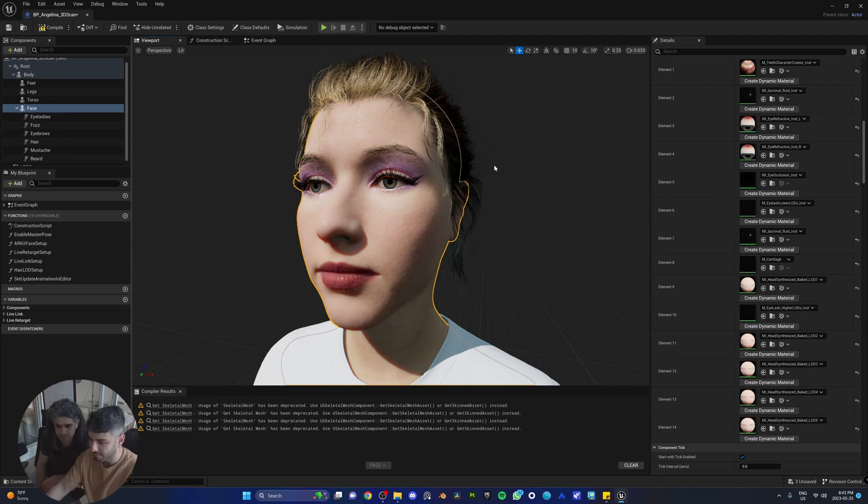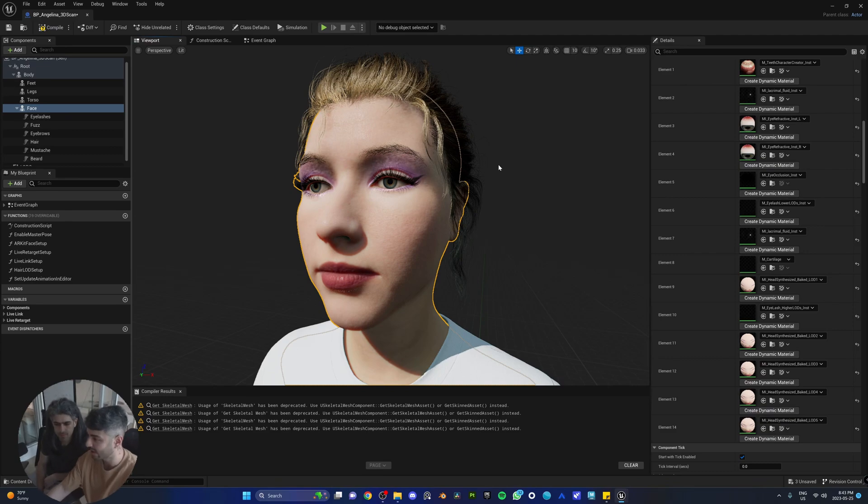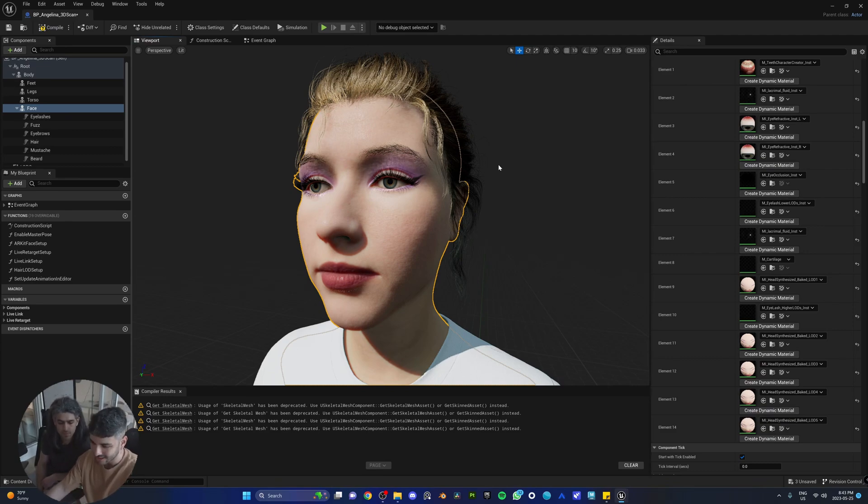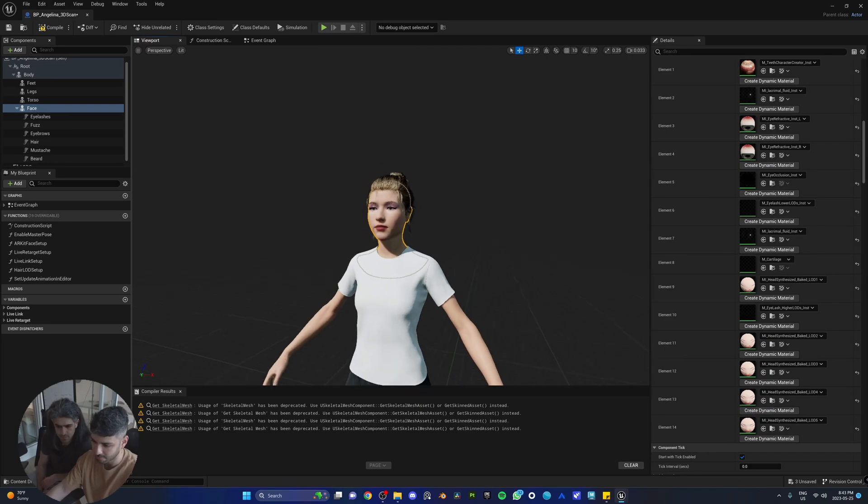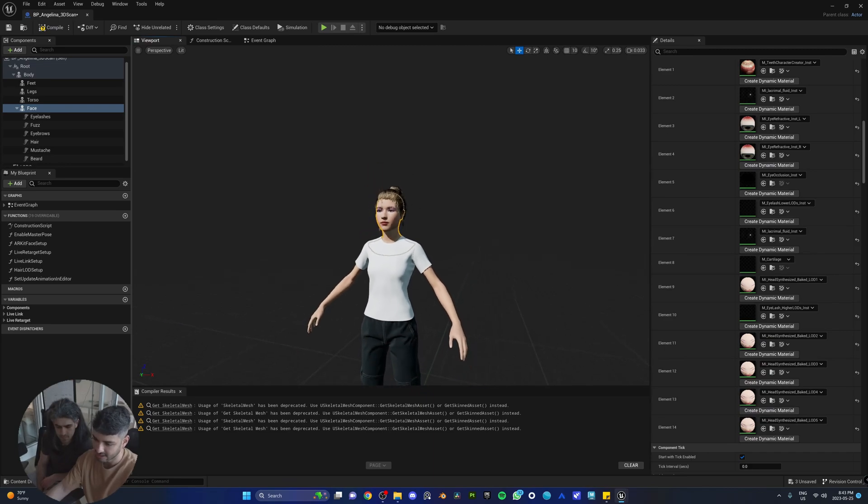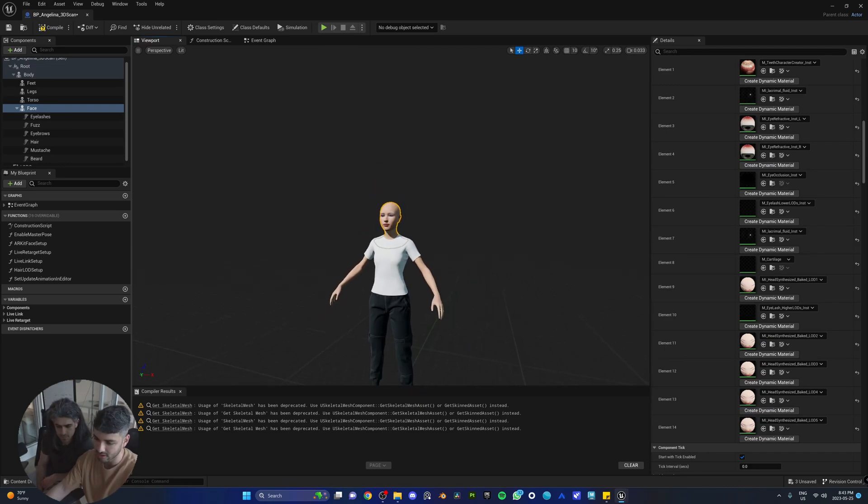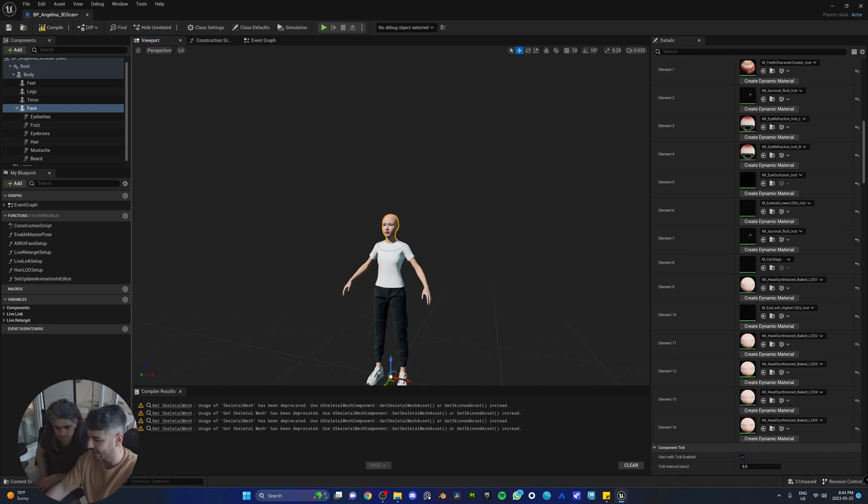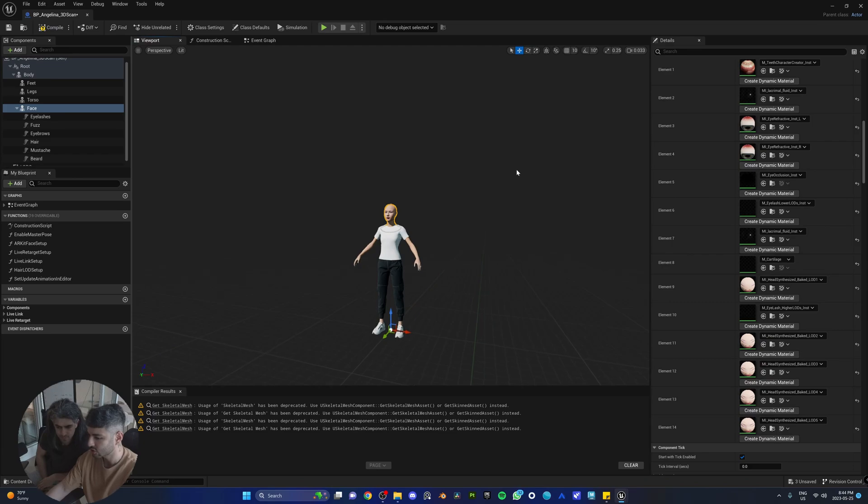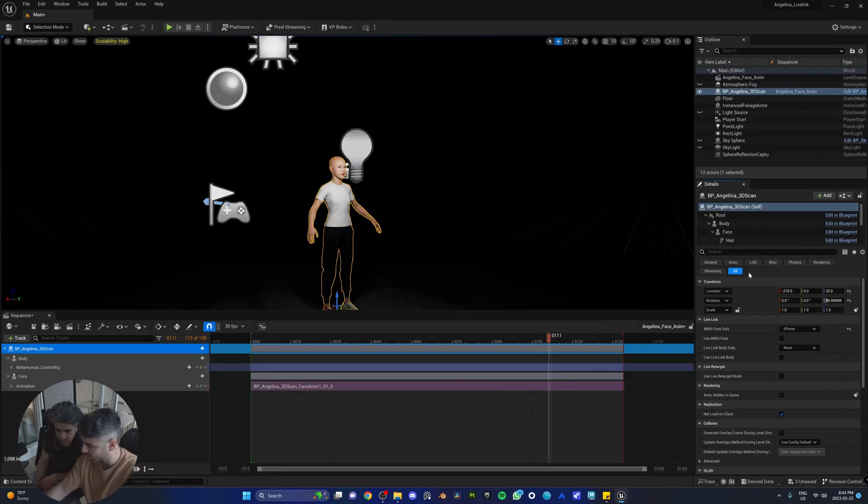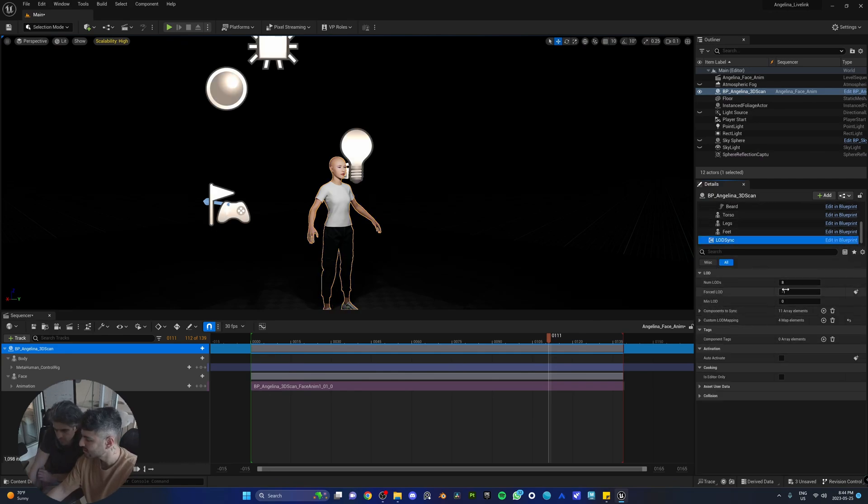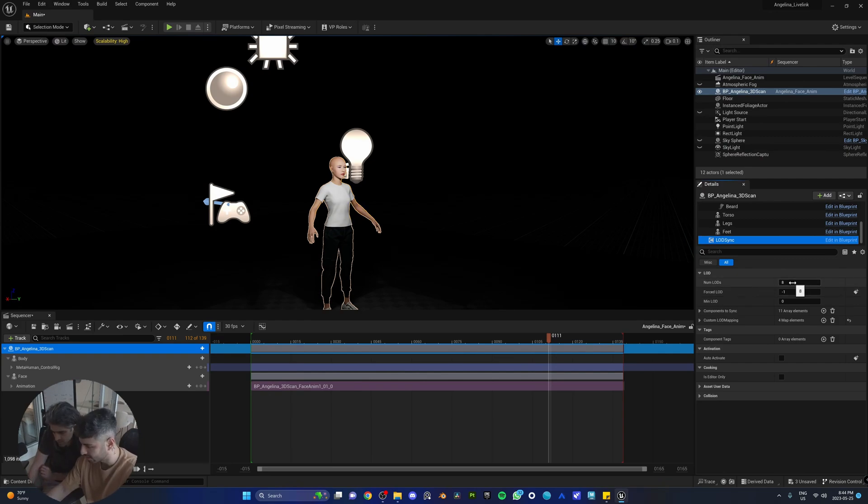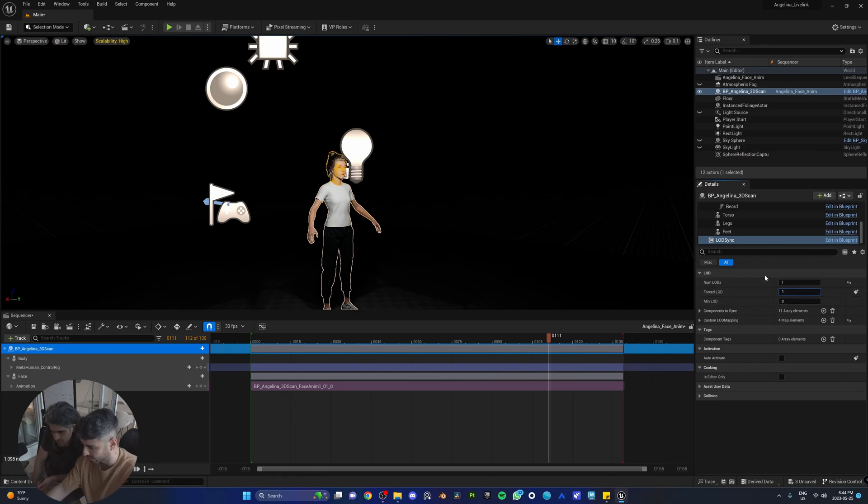So metahumans are heavy models and for them to look real and perform well on any machine, they have LODs, so levels of detail. So when you move the camera back, the quality actually drops and the hair disappears. And sometimes when you're taking a shot from far away, you don't want that to happen. Click on your metahuman, go all the way down in the details to LOD sync. So every metahuman is going to have this. This is just the levels of detail. So we're going to just say all the levels of detail go to one.